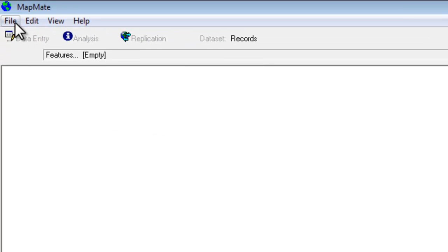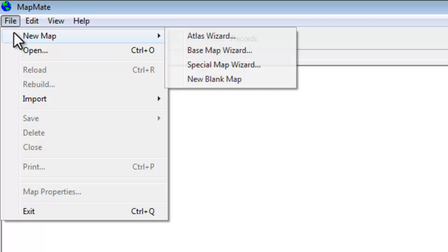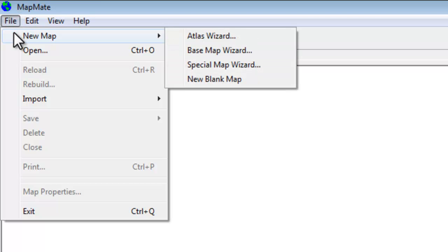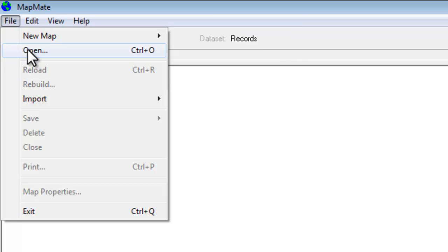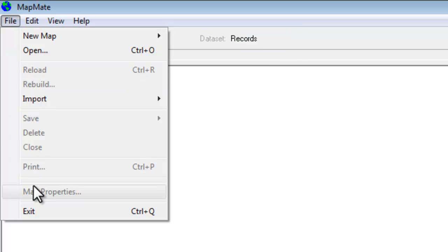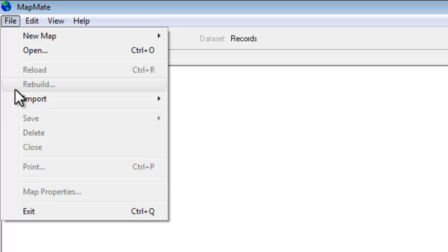The mapping part of MapMate is nearly all controlled from the file menu. If we click on the file menu you can see there are various options here to create new maps. You can also open existing maps and quite a few of the other things on here are to do with the mapping part of the program.